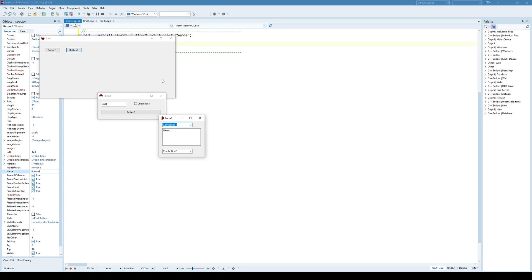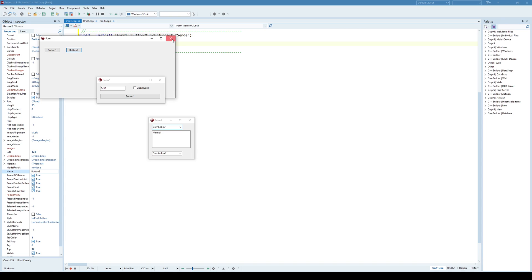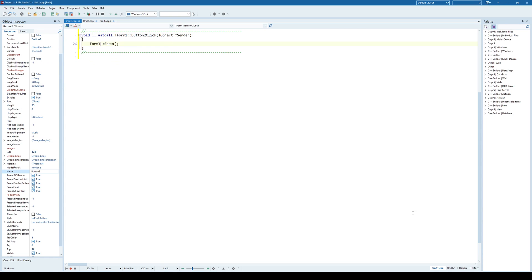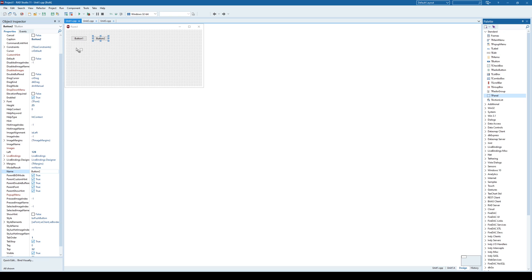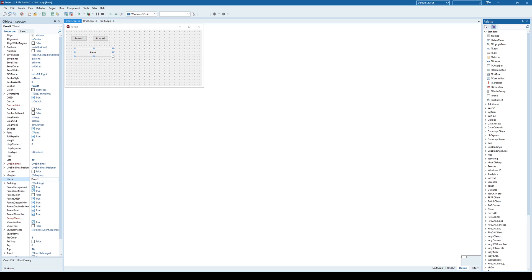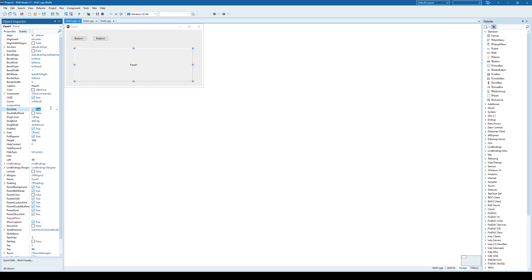So the idea is that we can dock those additional forms on some component in the main form or some other form. In order to do that, first we need to choose one of the components that has the dockside property. And one of those components is the TPanel component. So what's important is that that kind of component has the dockside property and you need to set it to true.